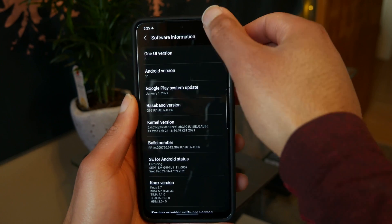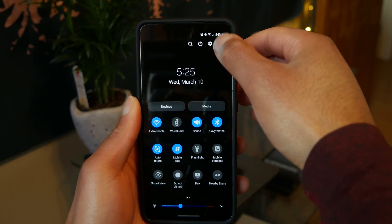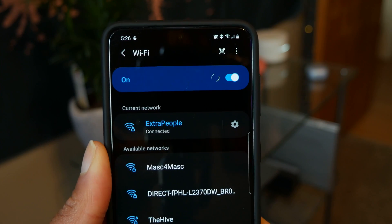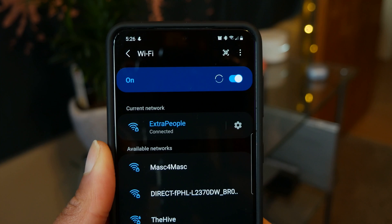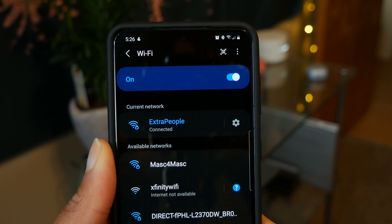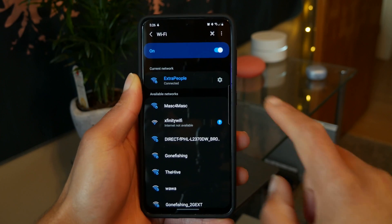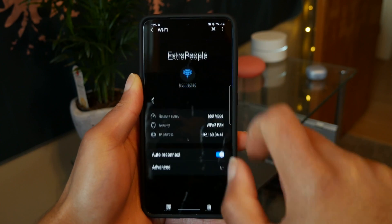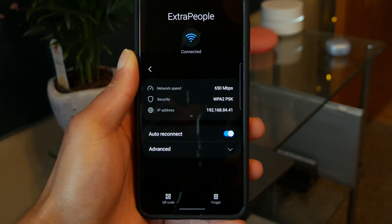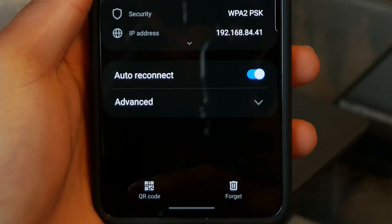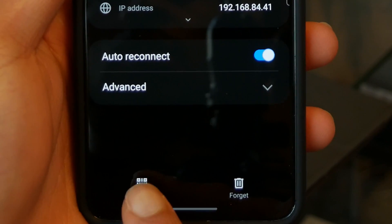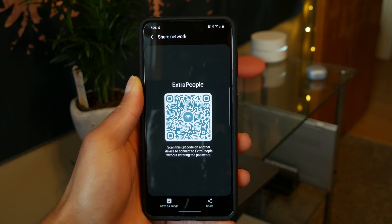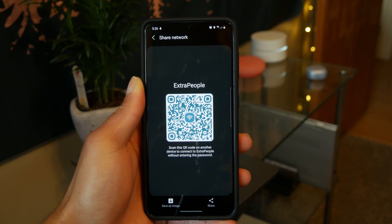So what you want to do is go into your Wi-Fi connections and go to the Wi-Fi network that you're currently connected to. Hit that little cog icon, then go down to the bottom where it says QR code. Hit the button for QR code and you'll get a QR code.